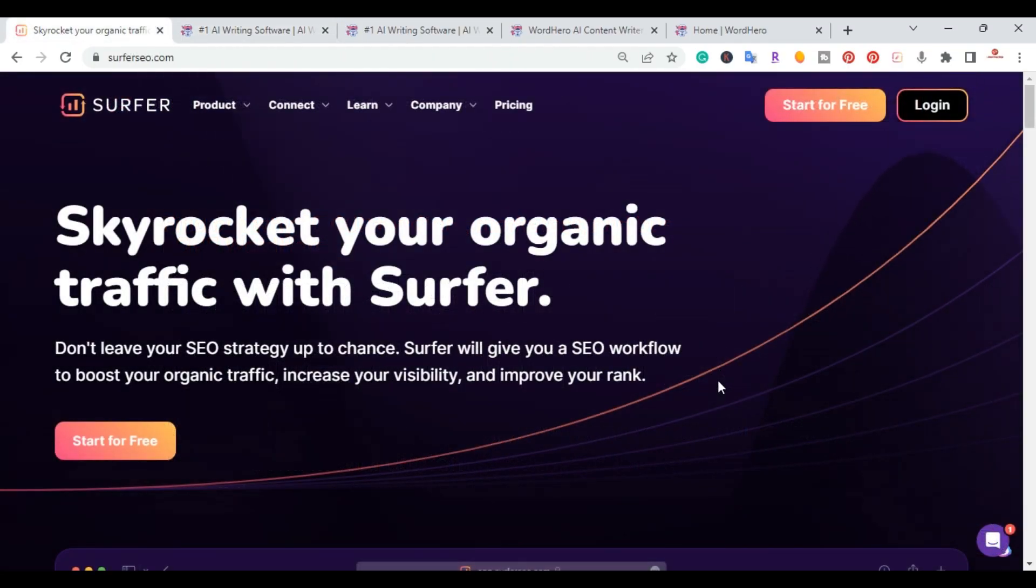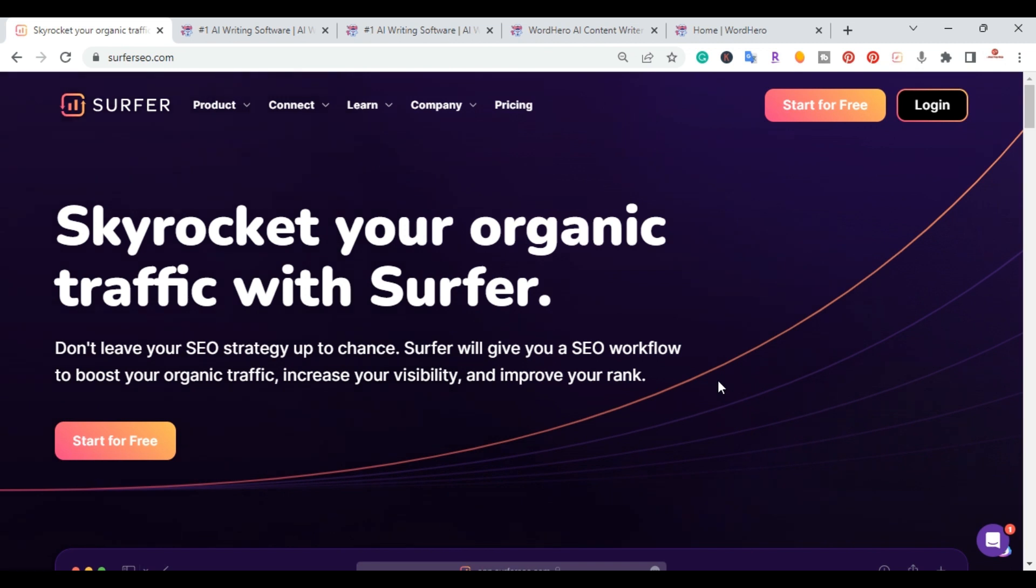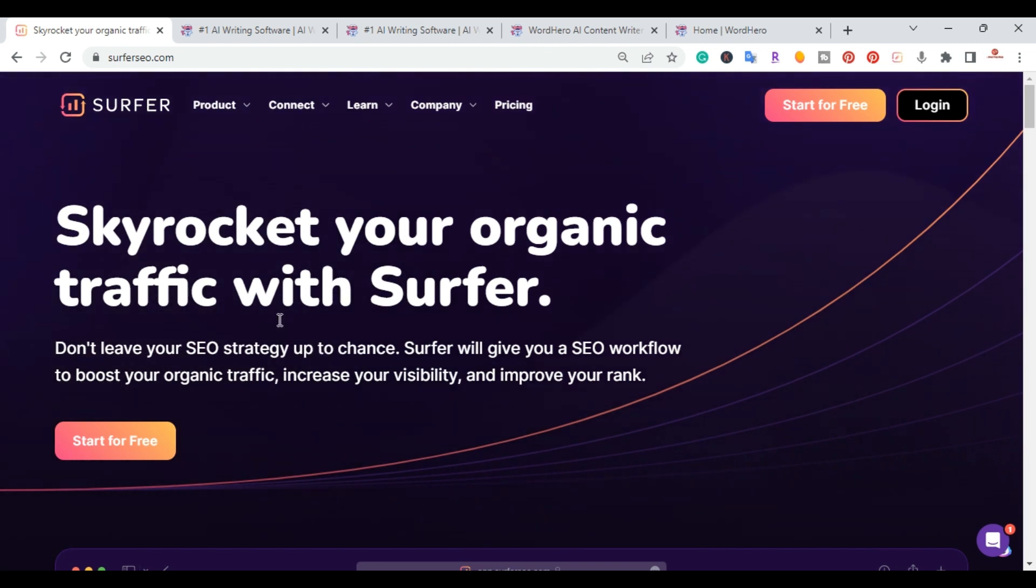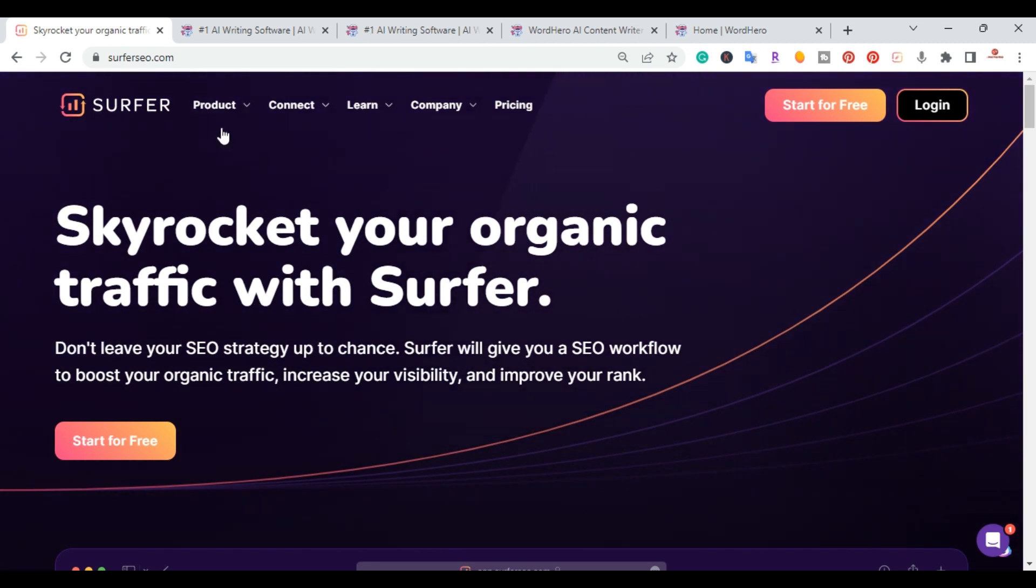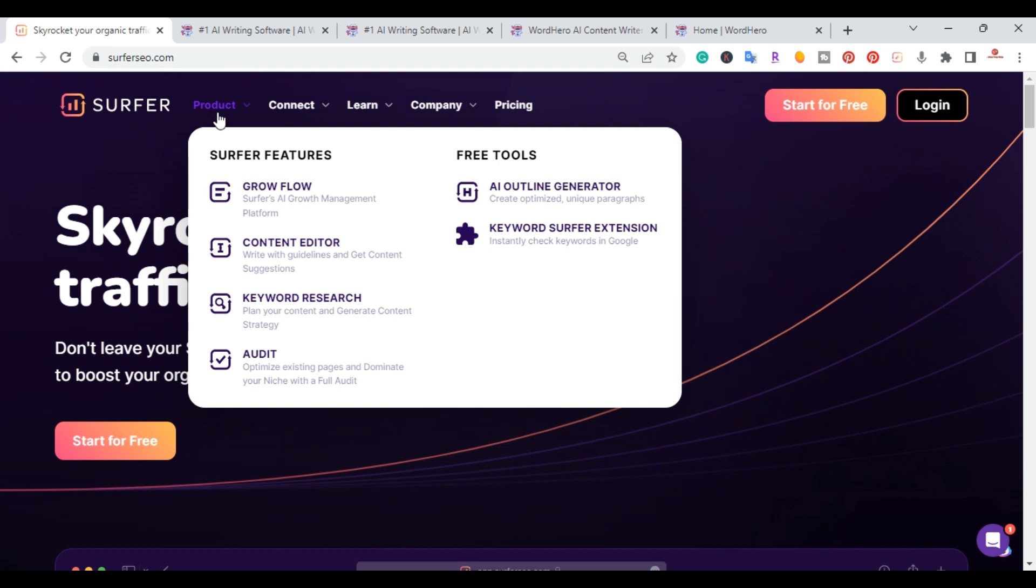The first thing you want to do is come over to SurferSEO.com. I'll go ahead and put a link in the description. And once you're on the Surfer SEO website...